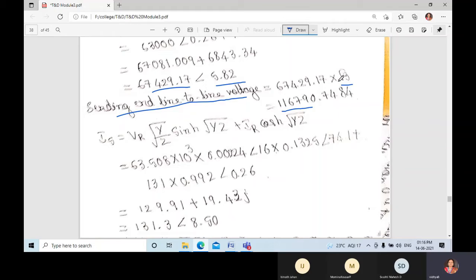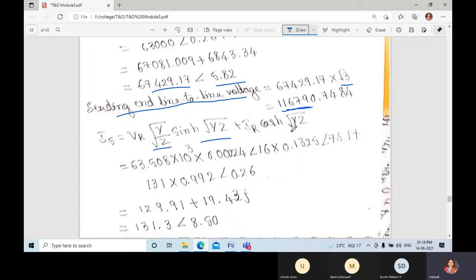The sending end line-to-line voltage is approximately 116,790.748 V, or about 1 lakh 16 thousand 790.748 volts. For Is, using Is = Vr·√(Y/Z)·sinh(√YZ) + Ir·cosh(√YZ), substituting all known values gives Is = 131.3∠8.50°.